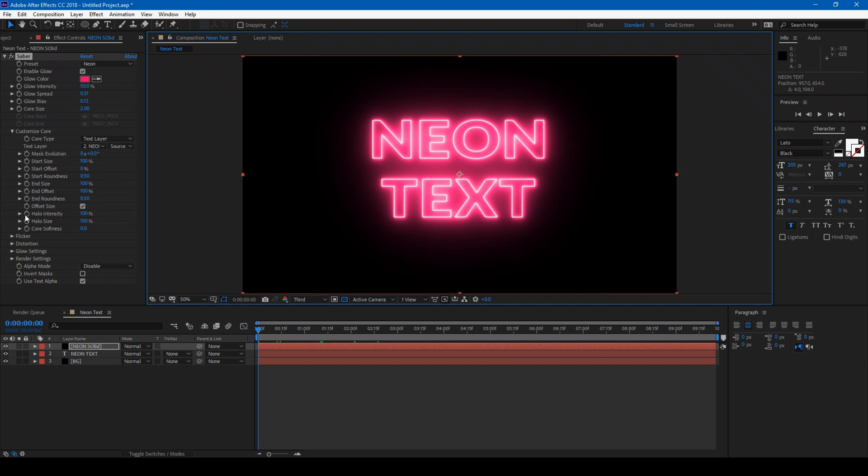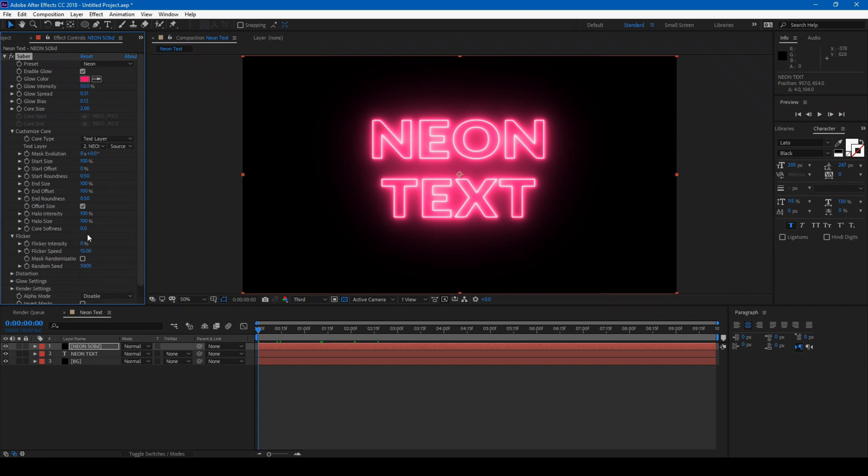You can go to the Flicker option and change the Flicker Intensity to around 60 or 65.